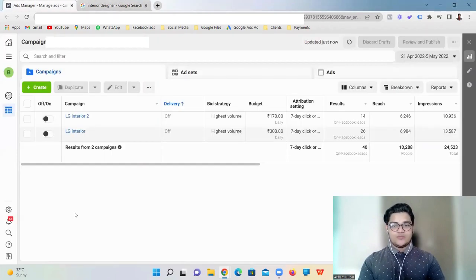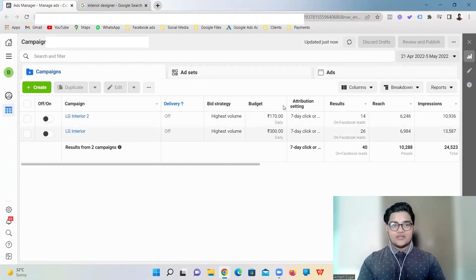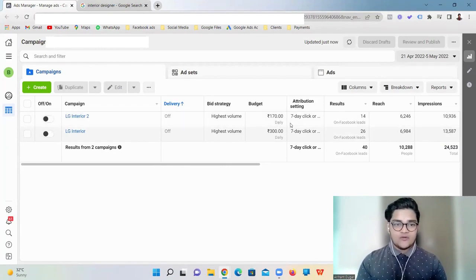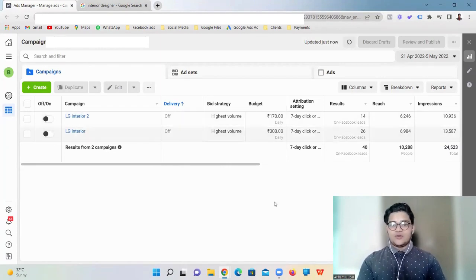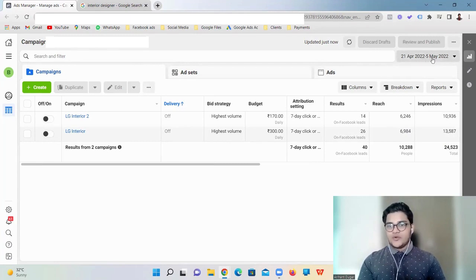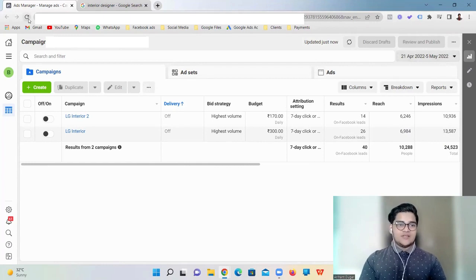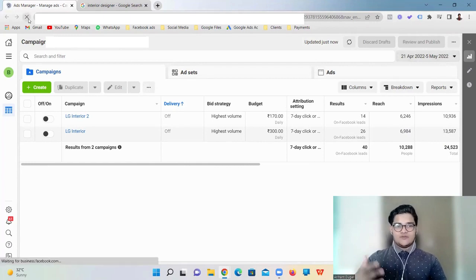So let me show you. Here it is. First of all, as you can see, I'm right now on the Facebook Ad Manager account of my client. We ran ads for 15 days. Here you can see the date: 21st April 2022 to 5th May 2022, which is around 15 days.